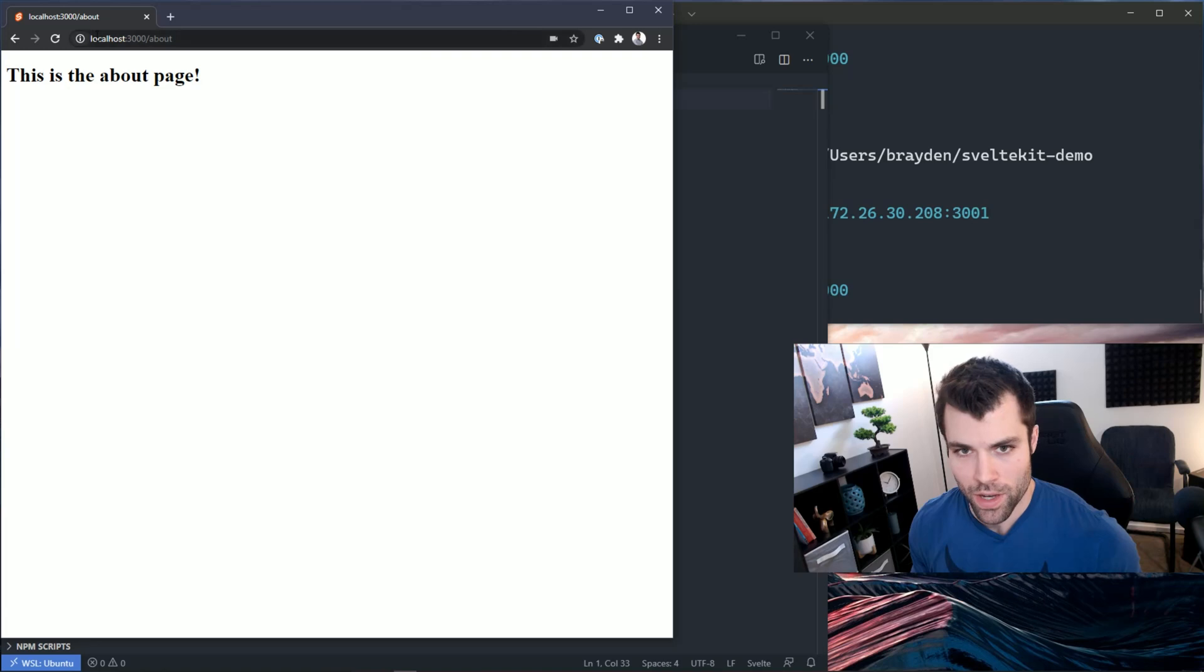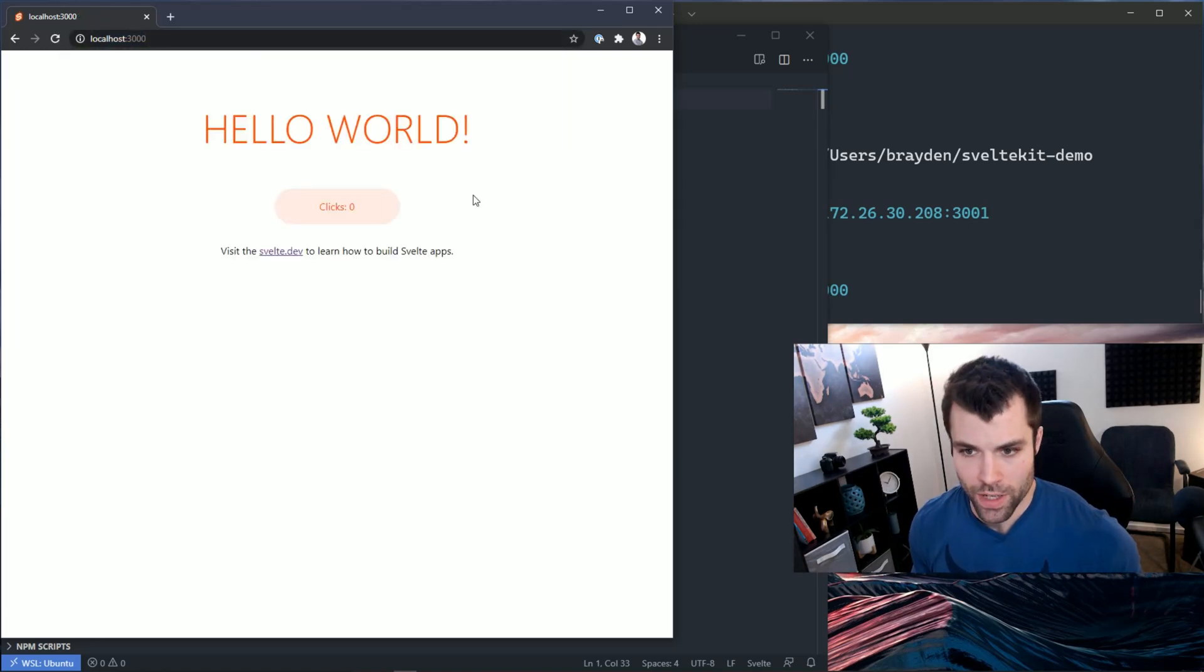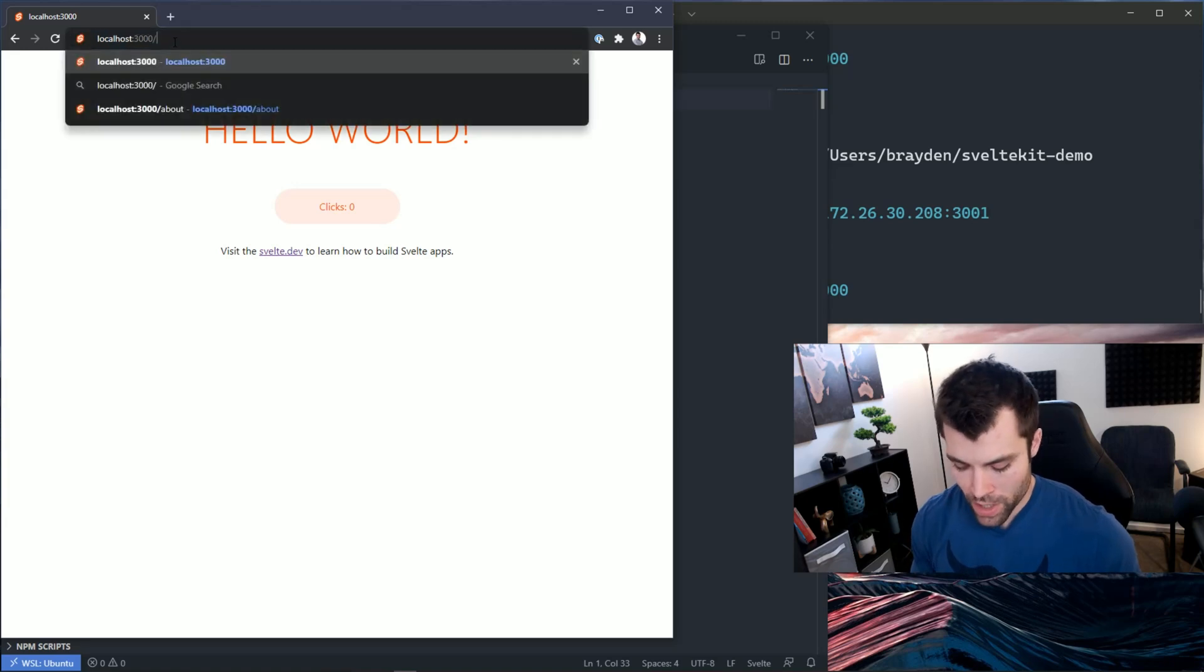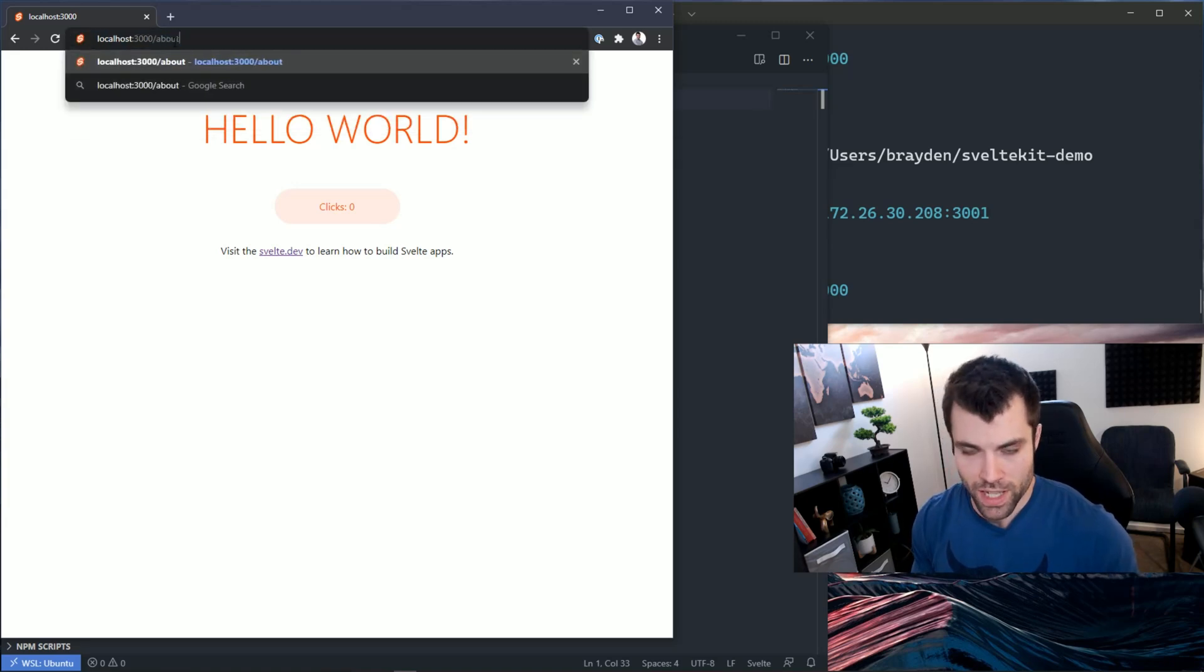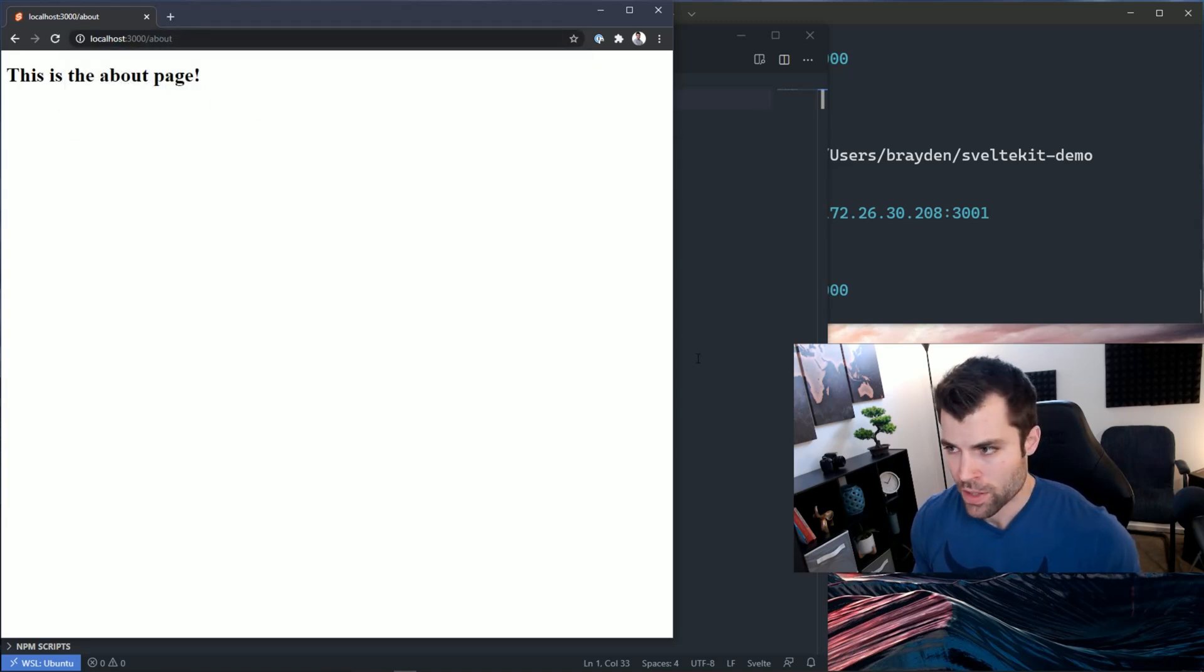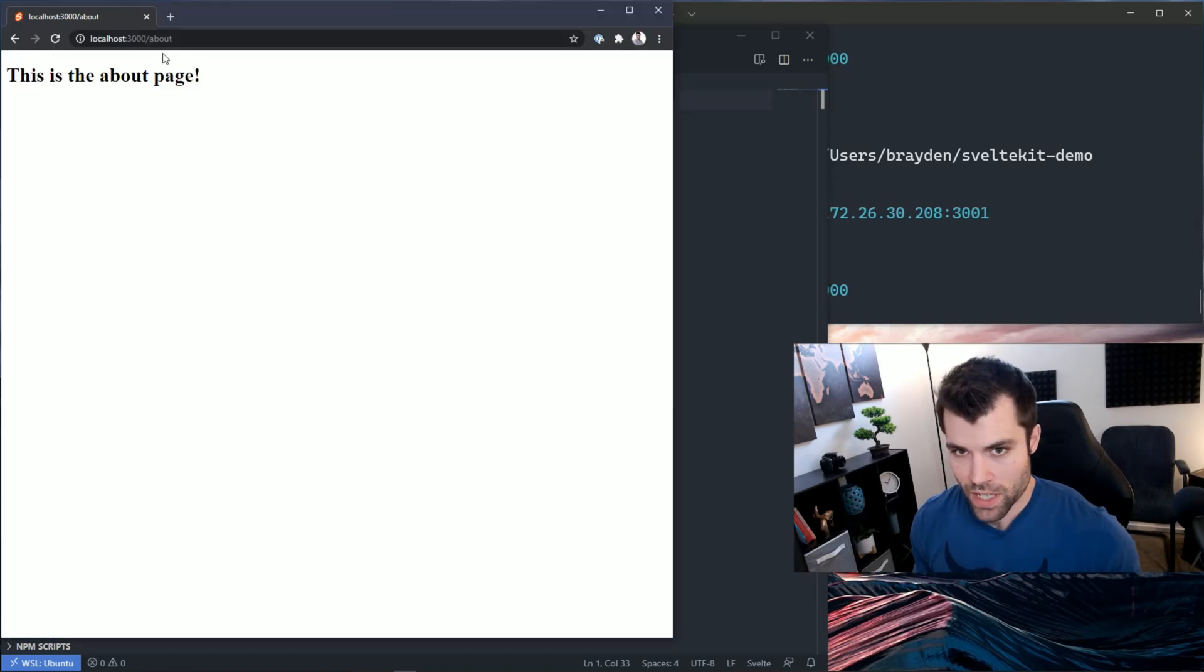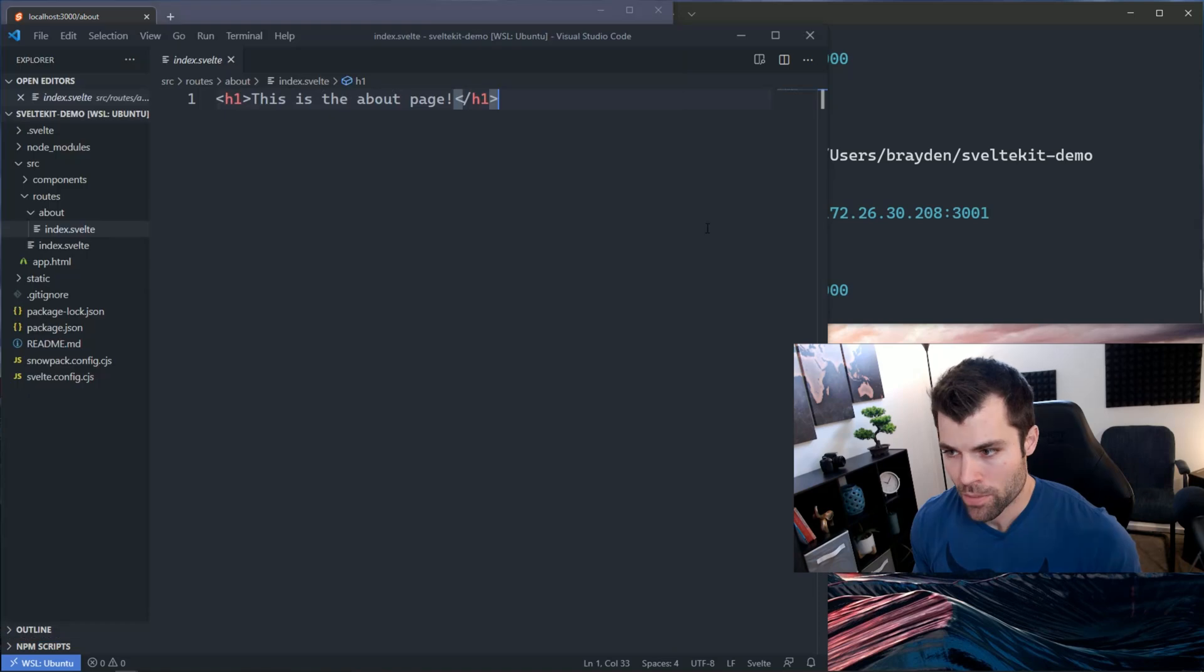If I look at my SvelteKit app currently, I have a hello world page which is the default home page, and then if I go to forward slash about I also have an about page. Let's say we want to put a nav so we can actually navigate between those pages without typing in the URL.